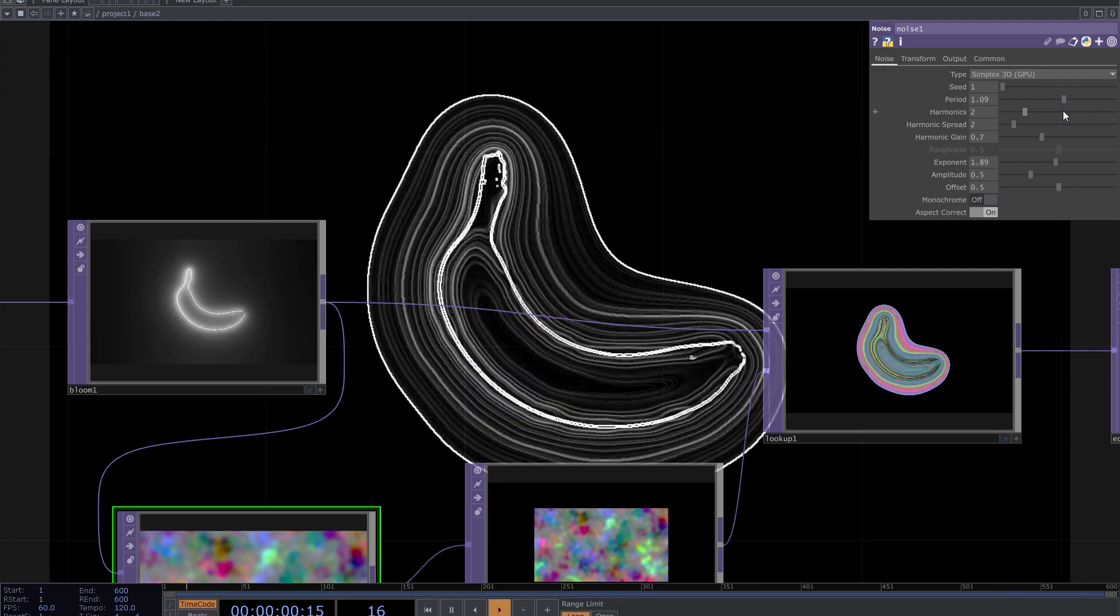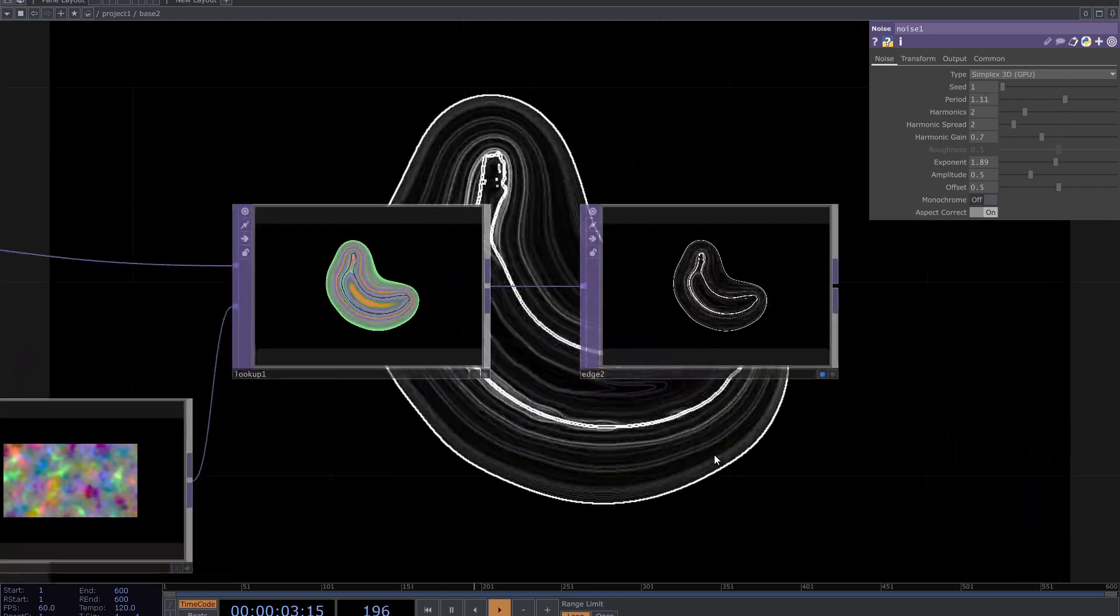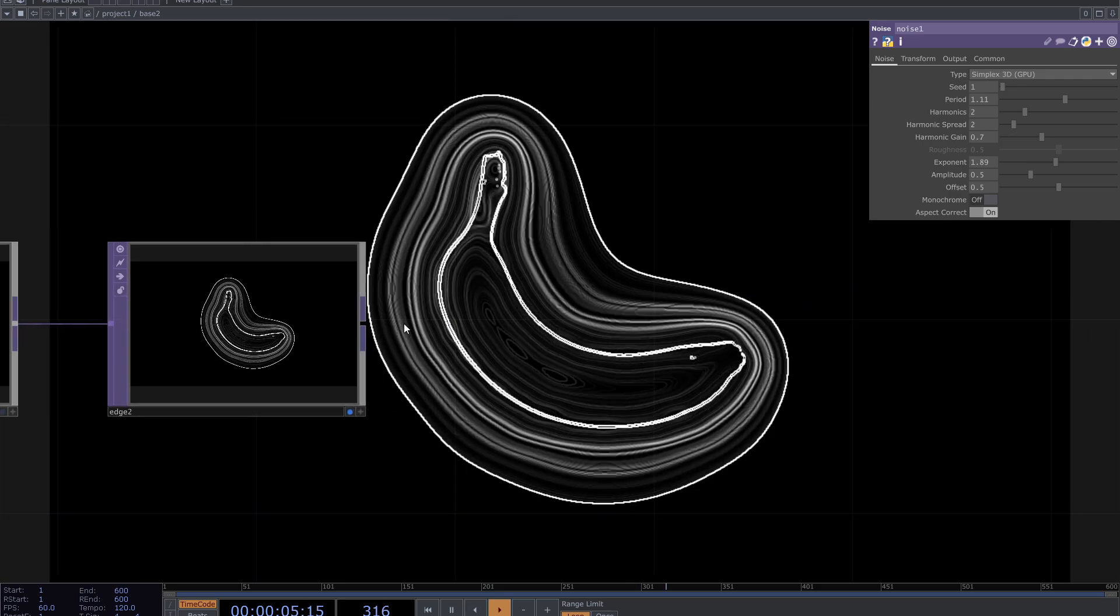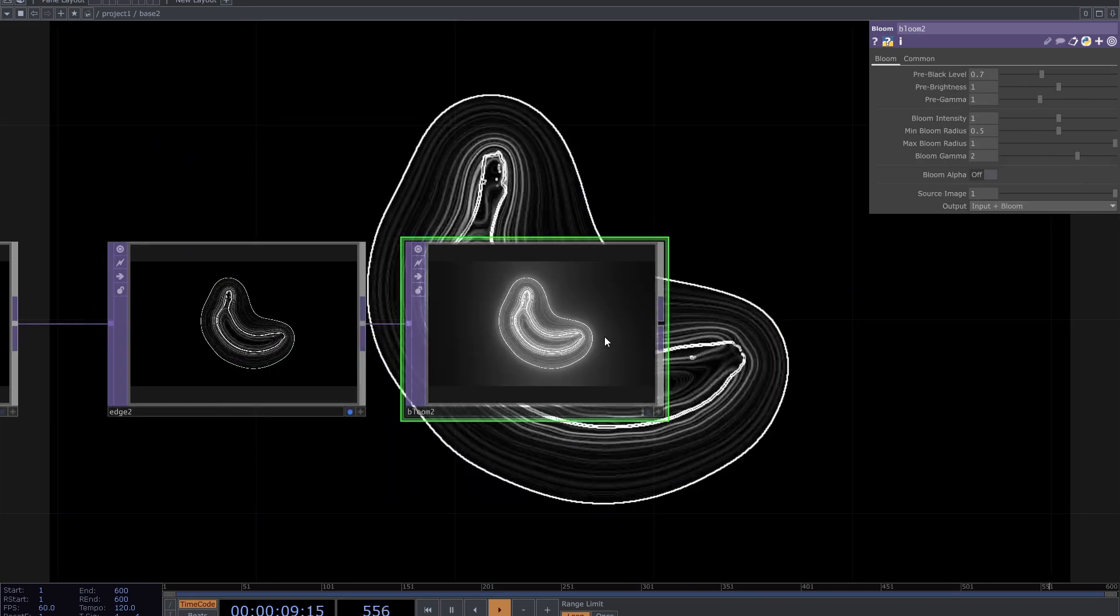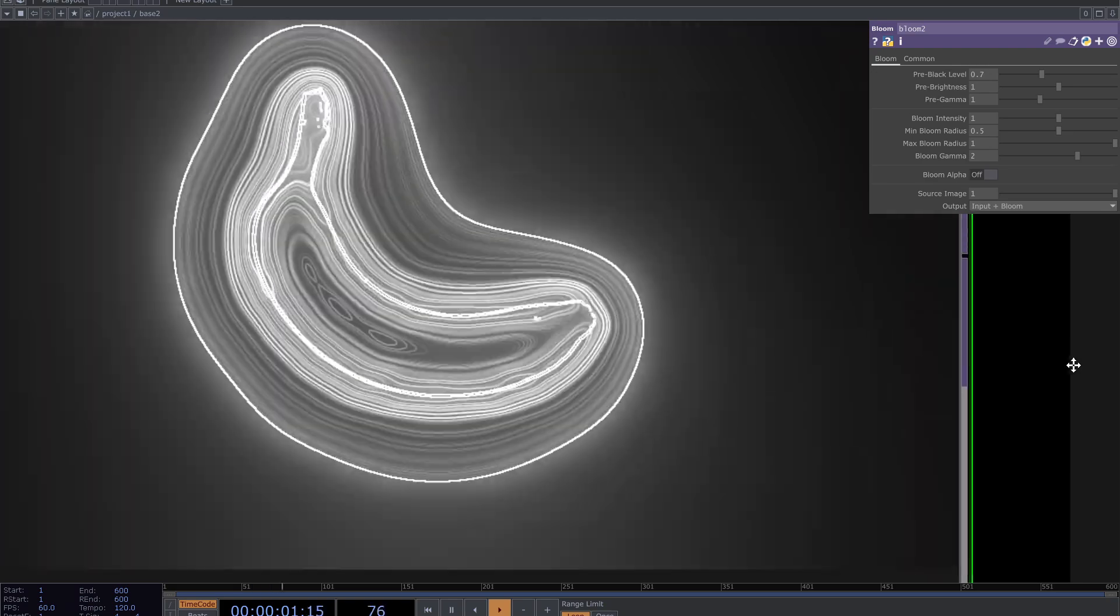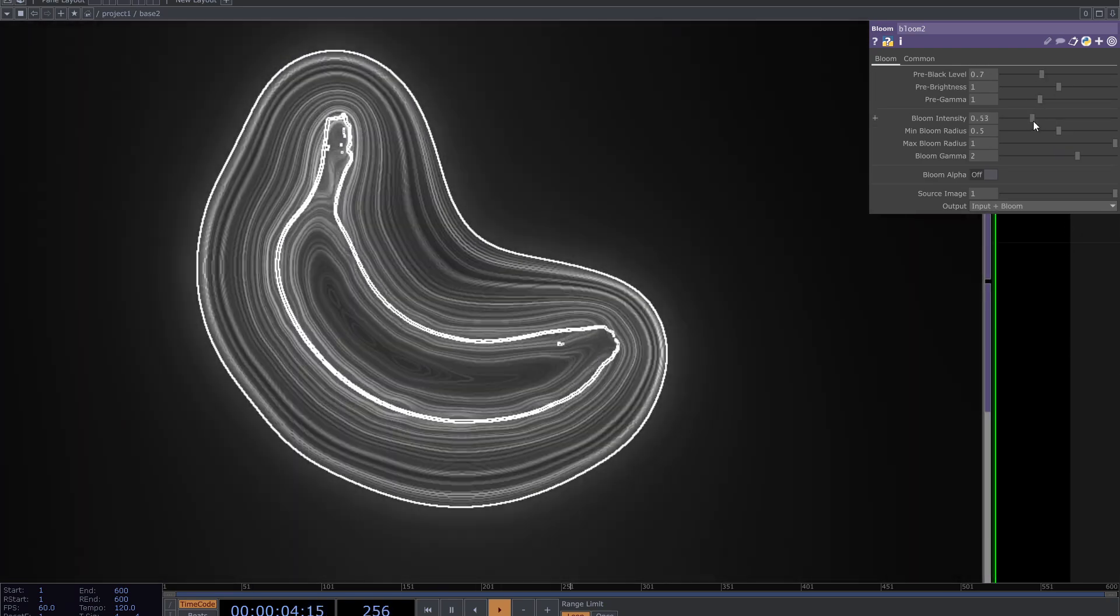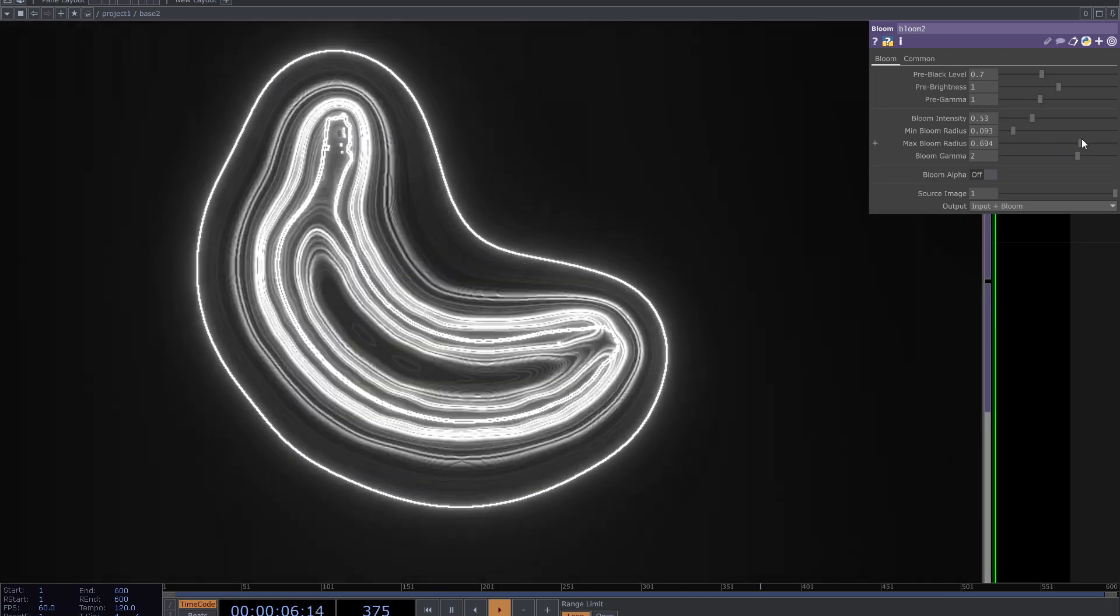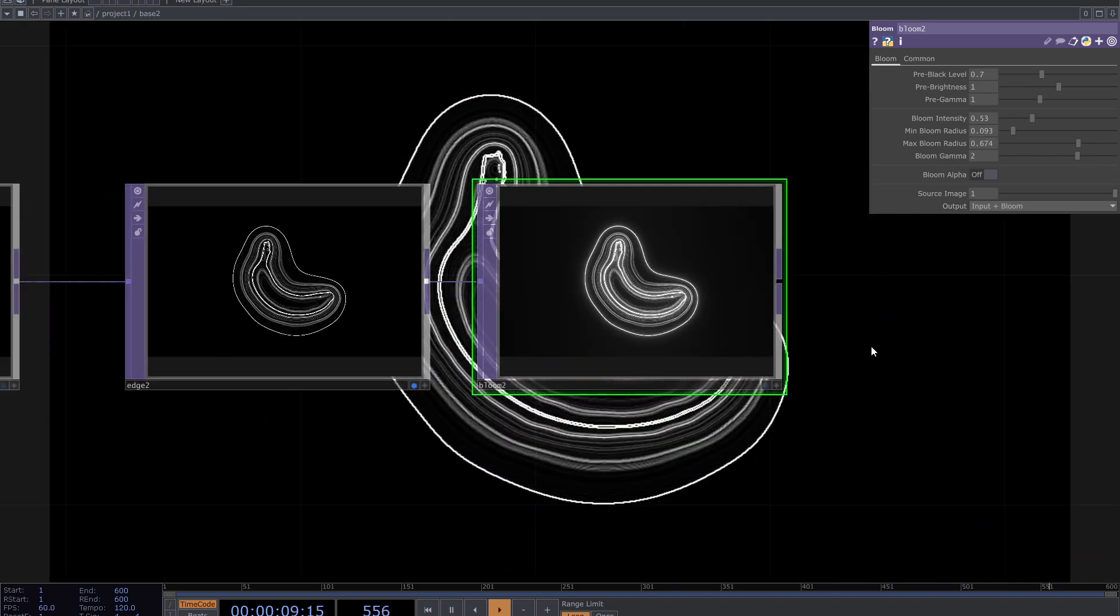If you are interested in the audio reactive, comment below and I'll create videos about it. I want to add bloom and color to it. Add bloom and adjust parameters. After that add ramp and change colors.